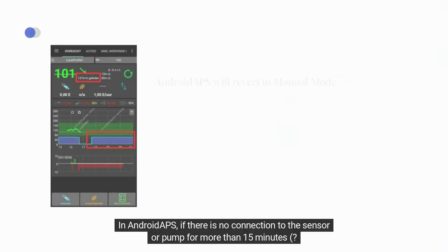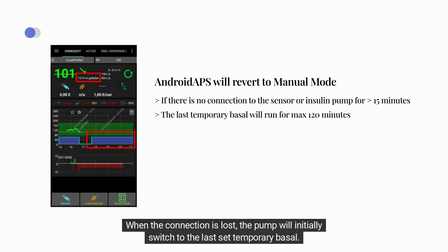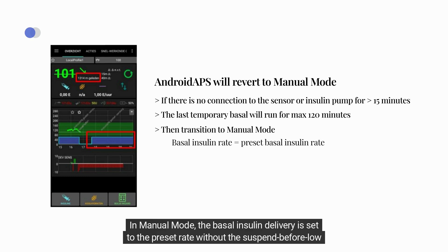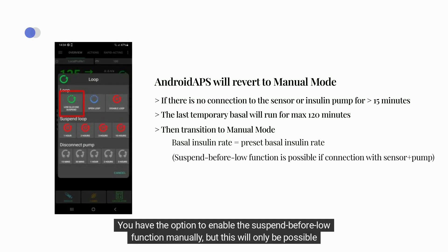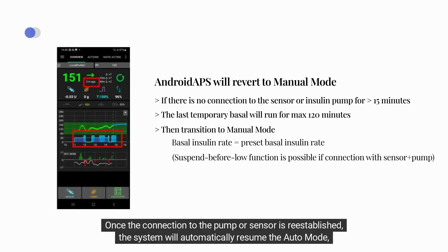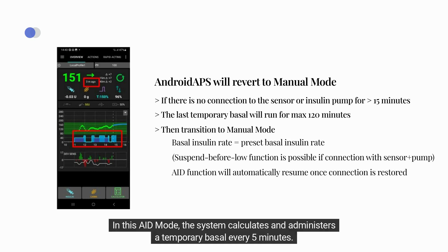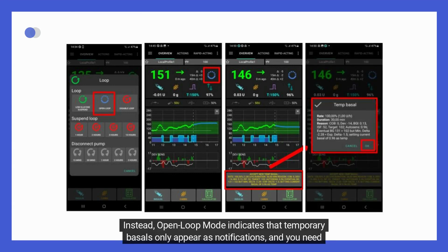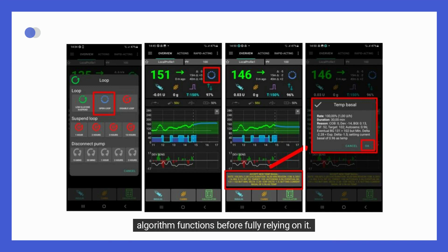Revert. In Android APS, if there is no connection to the sensor or pump for more than 15 minutes, the system will revert to manual mode. When the connection is lost, the pump will initially switch to the last set temporary basal, and after a maximum of 120 minutes it will transition to manual mode. In manual mode, basal insulin delivery is set to the preset rate without the suspend-before-low function. Once the connection is re-established, the system will automatically resume auto mode — automated insulin delivery in Android APS — where it calculates and administers a temporary basal every 5 minutes. Open loop mode in Android APS indicates that temporary basals appear only as notifications and must be confirmed manually, and is recommended for users new to Android APS.